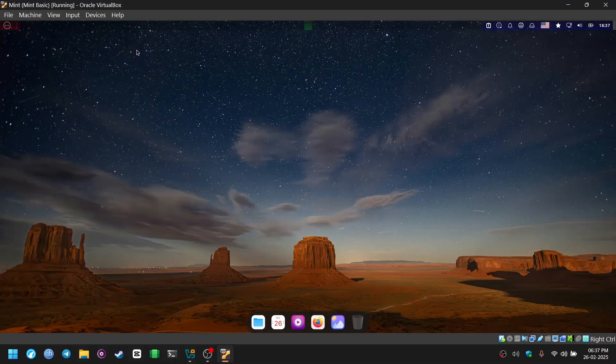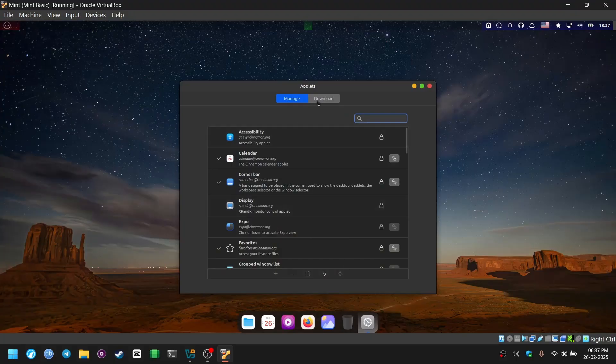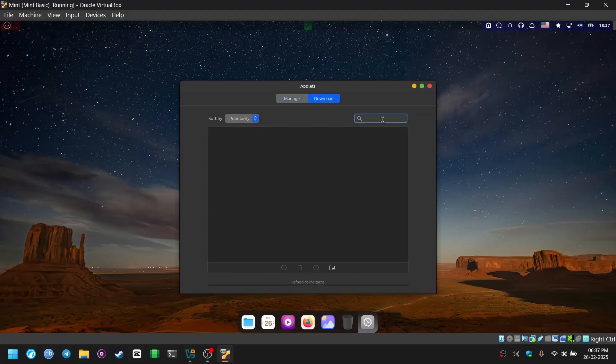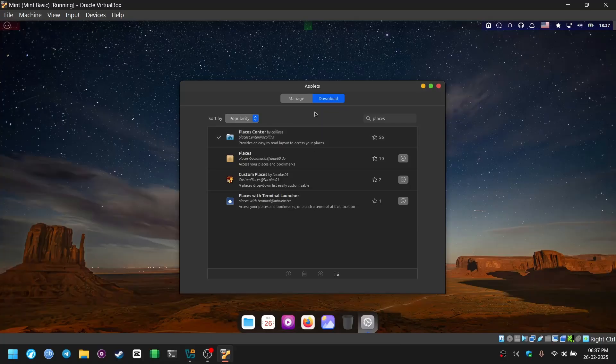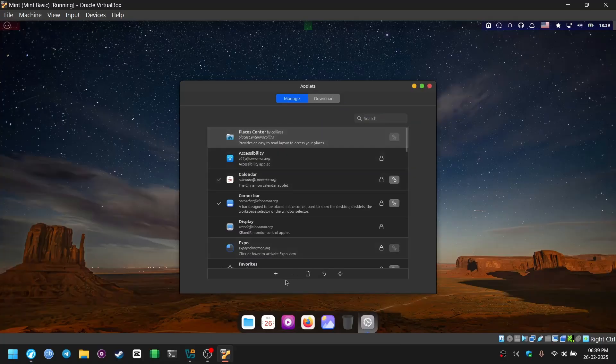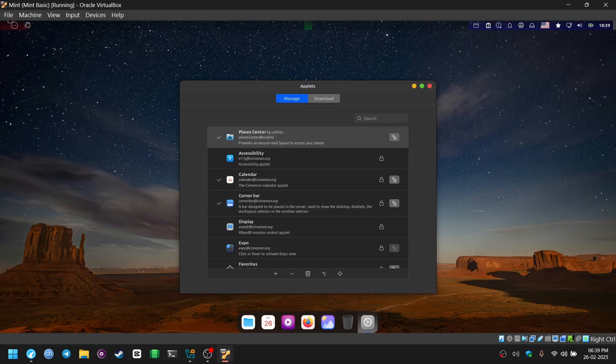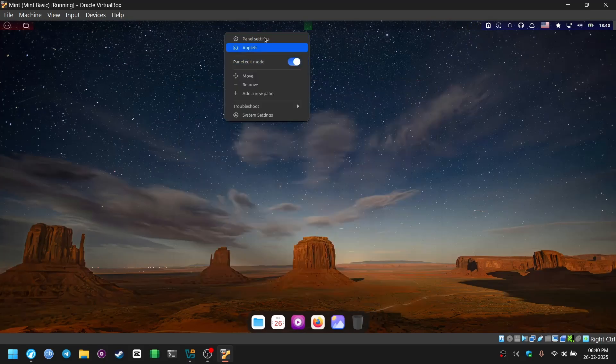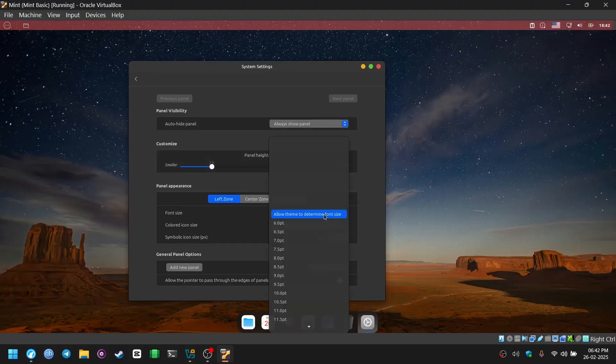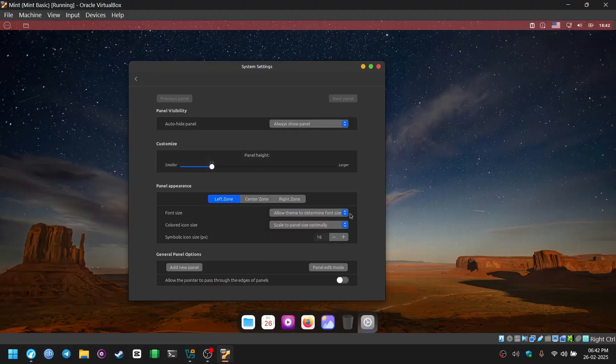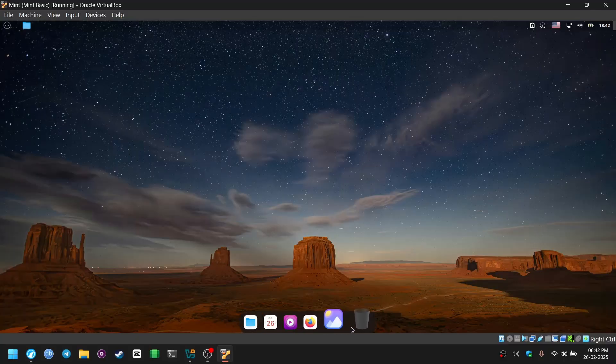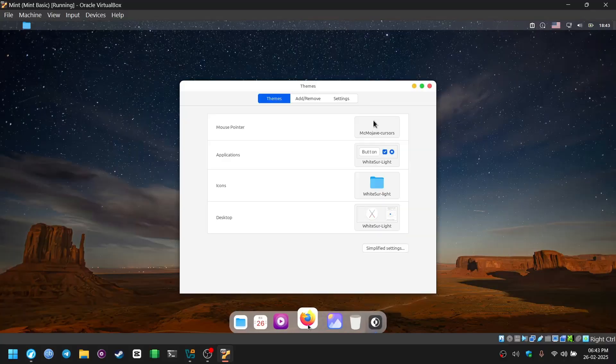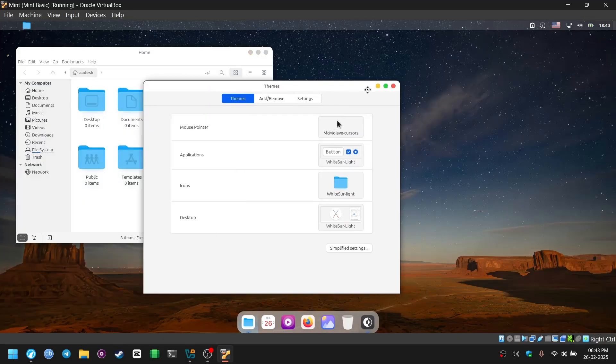Right click on your panel and go to applets section. Go to download section from here, let it download all kind of applet images. Search for places. Places center is visible here. Click on the download button and go to manage section. Click on the places center and click on the add button. First it gets added to the right section so just drag it down and bring it to the left. From the panel appearance section you can change the icon of this places section. Select scale to panel size exactly. This makes the icon colorful. You can apply light theme as well as dark theme and in my opinion the light theme top bar looks better than the dark theme top bar.